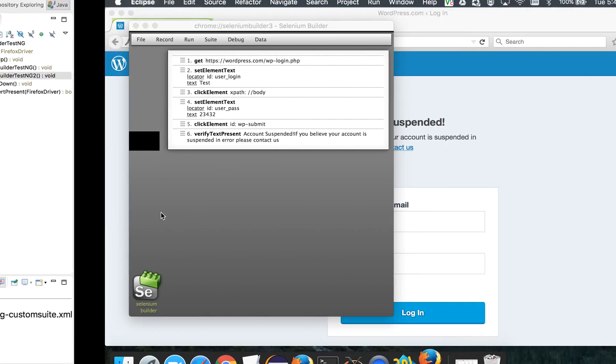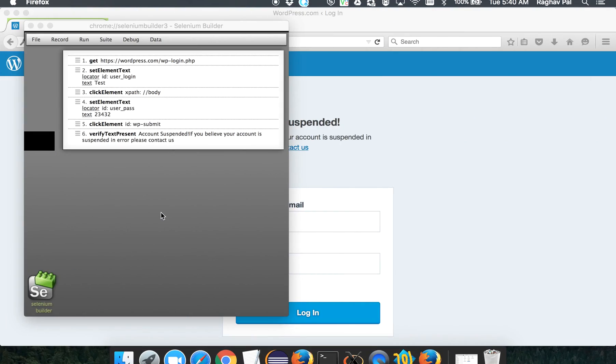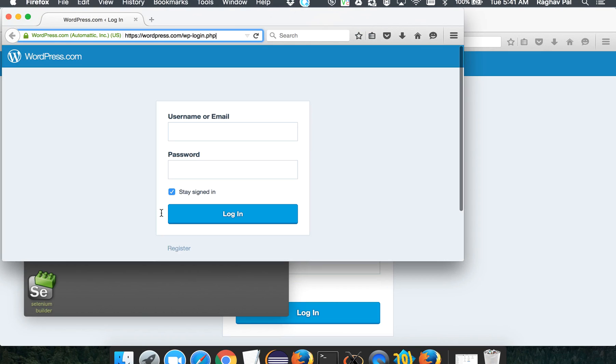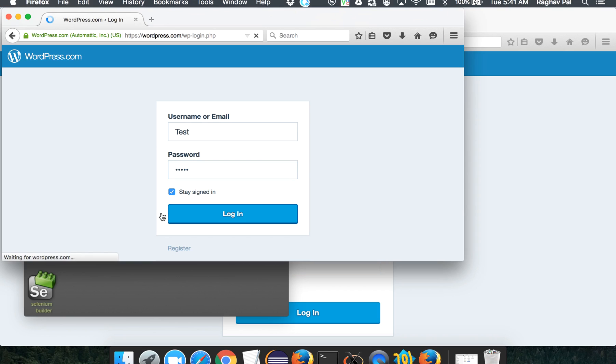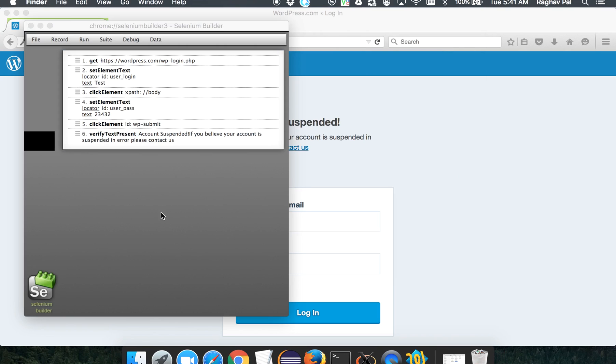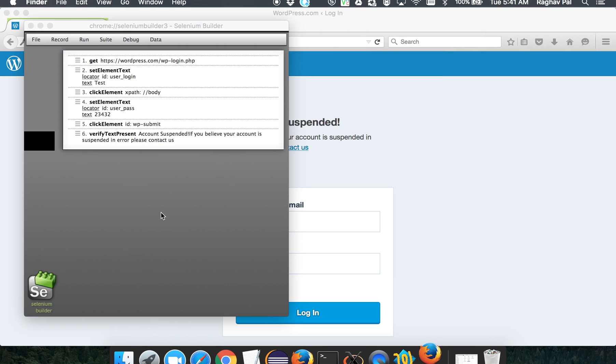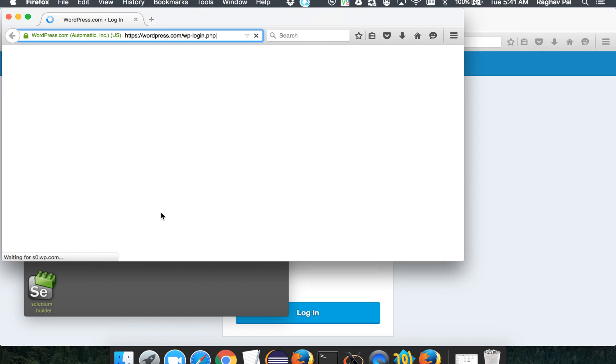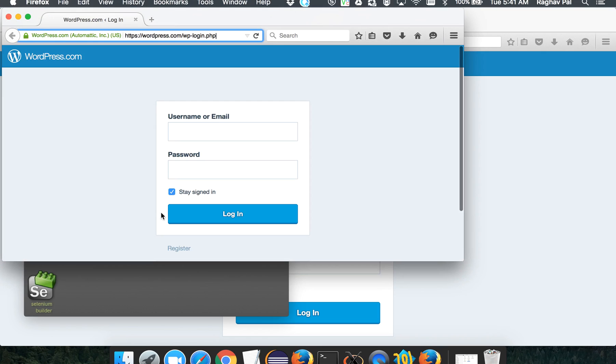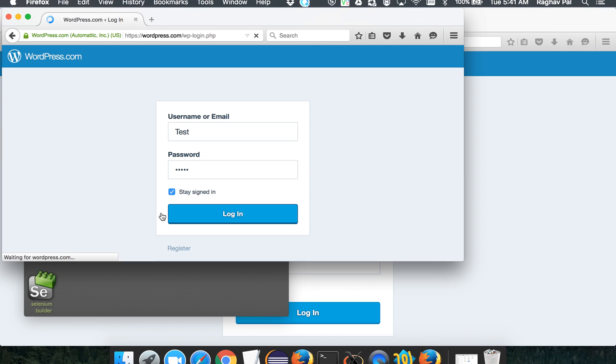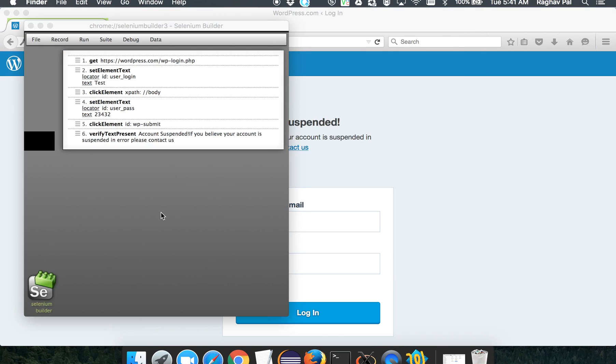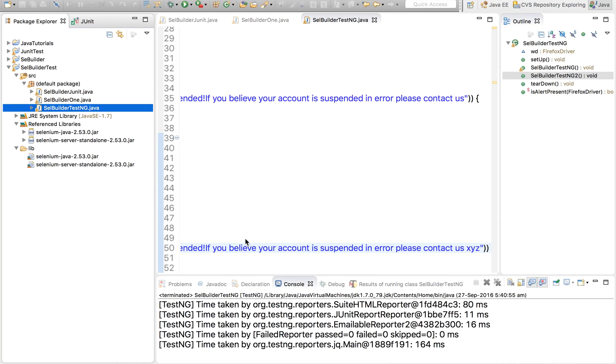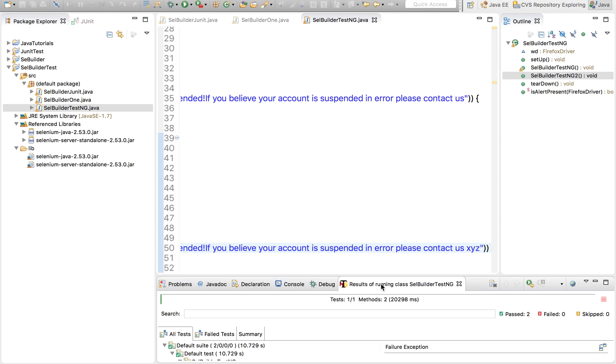So let us see what happens. So this is going to start the browser again and run our test case as we have recorded it. So this is the first test case that is getting executed. Now again, this is the second test case that we created. So this should fail. Let us go to our Eclipse and go to TestNG.